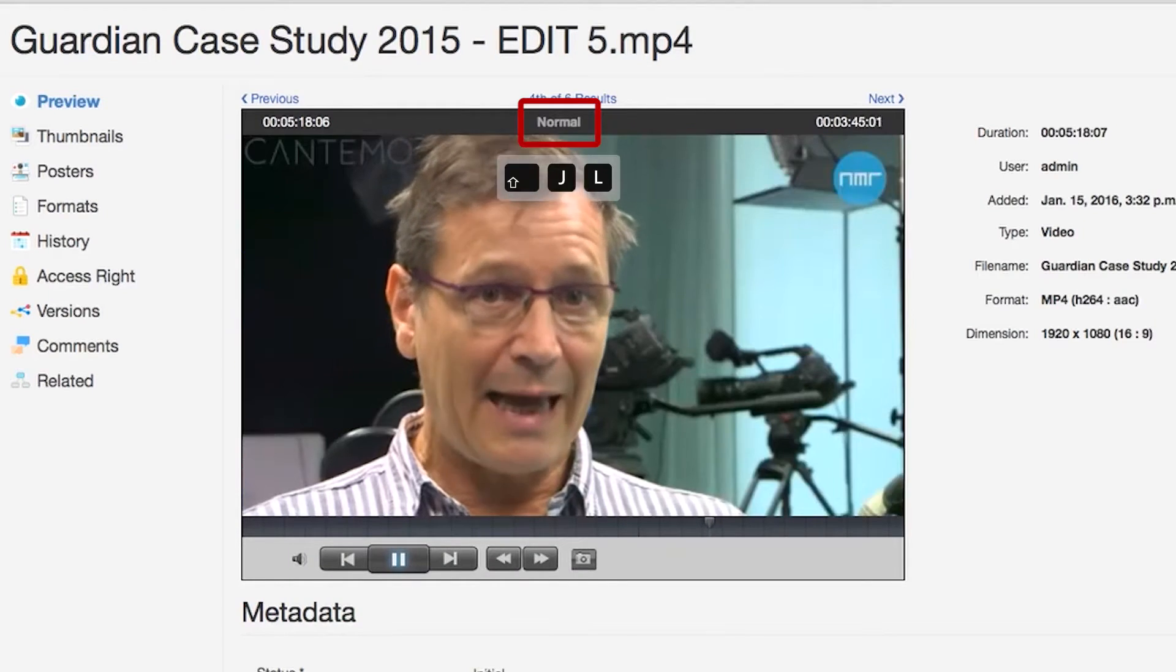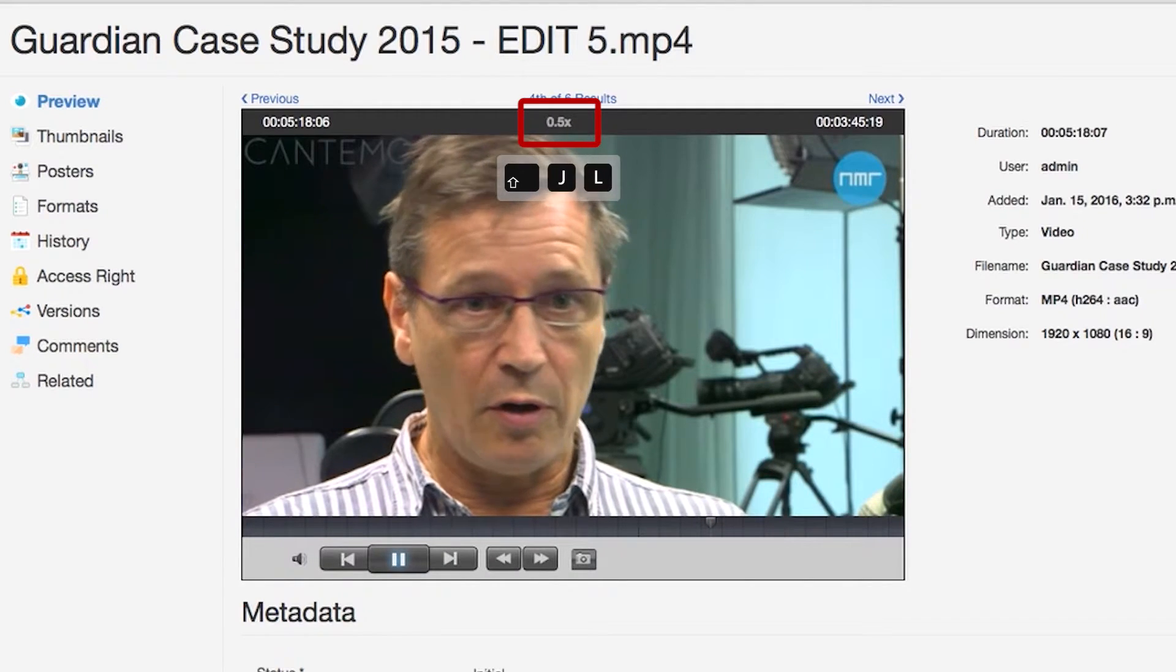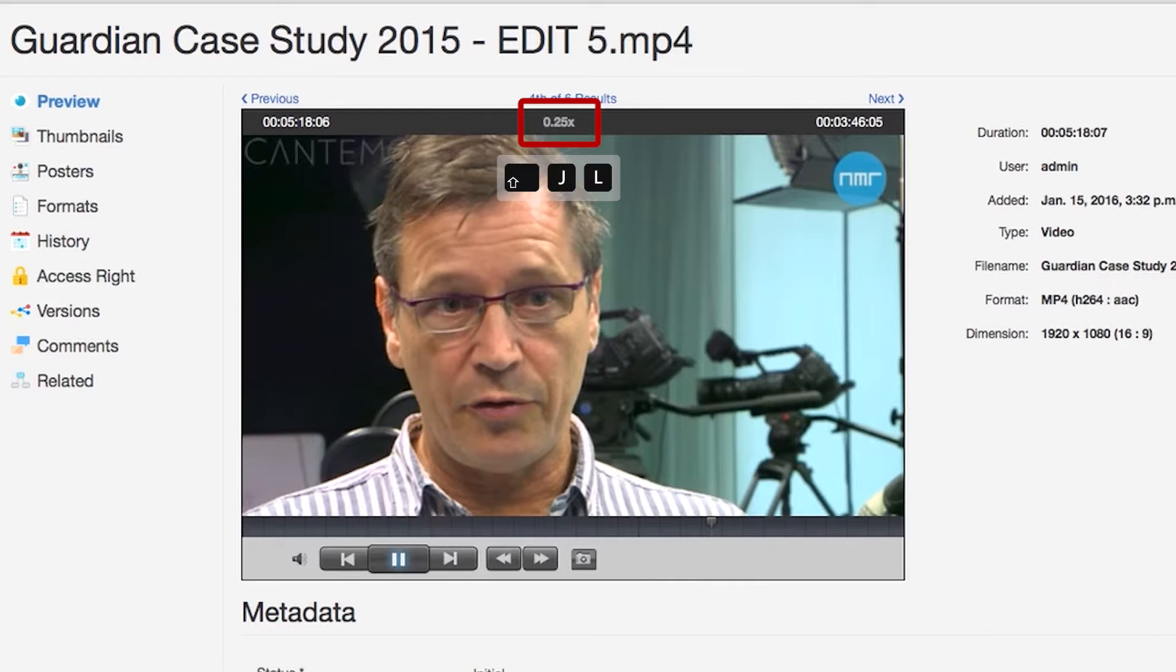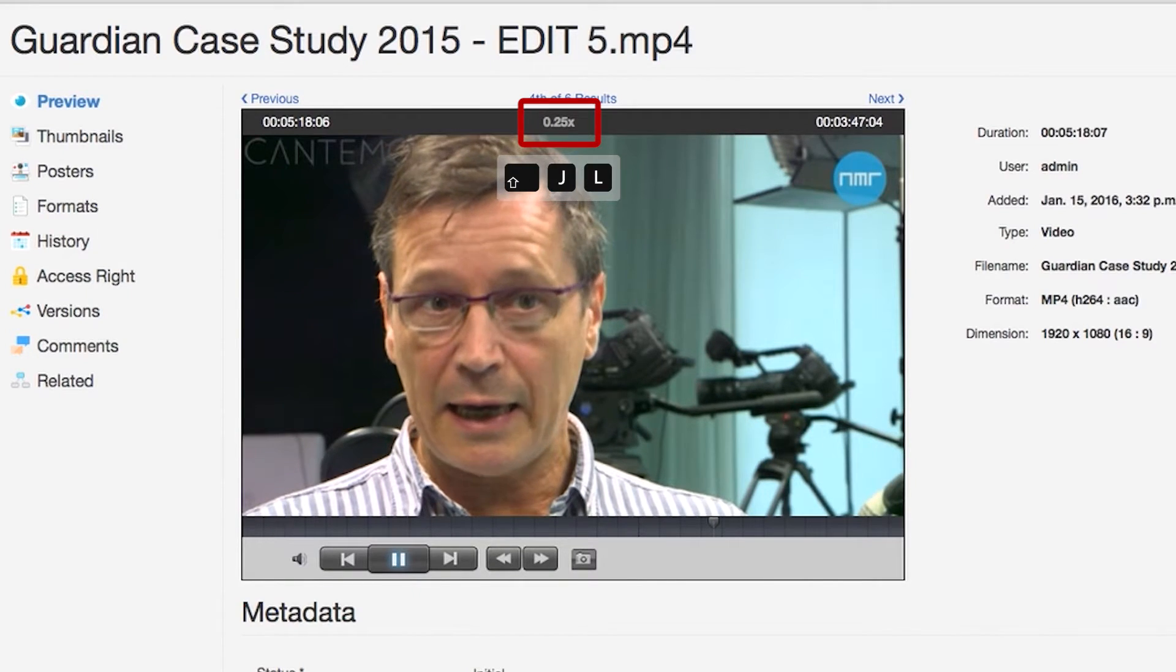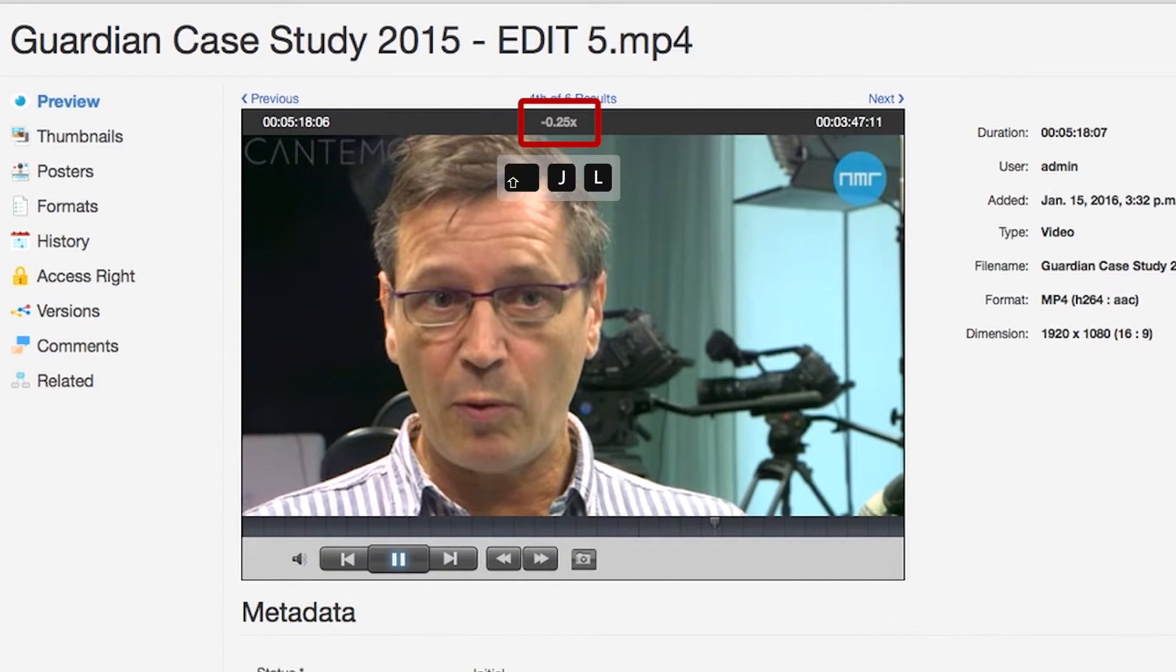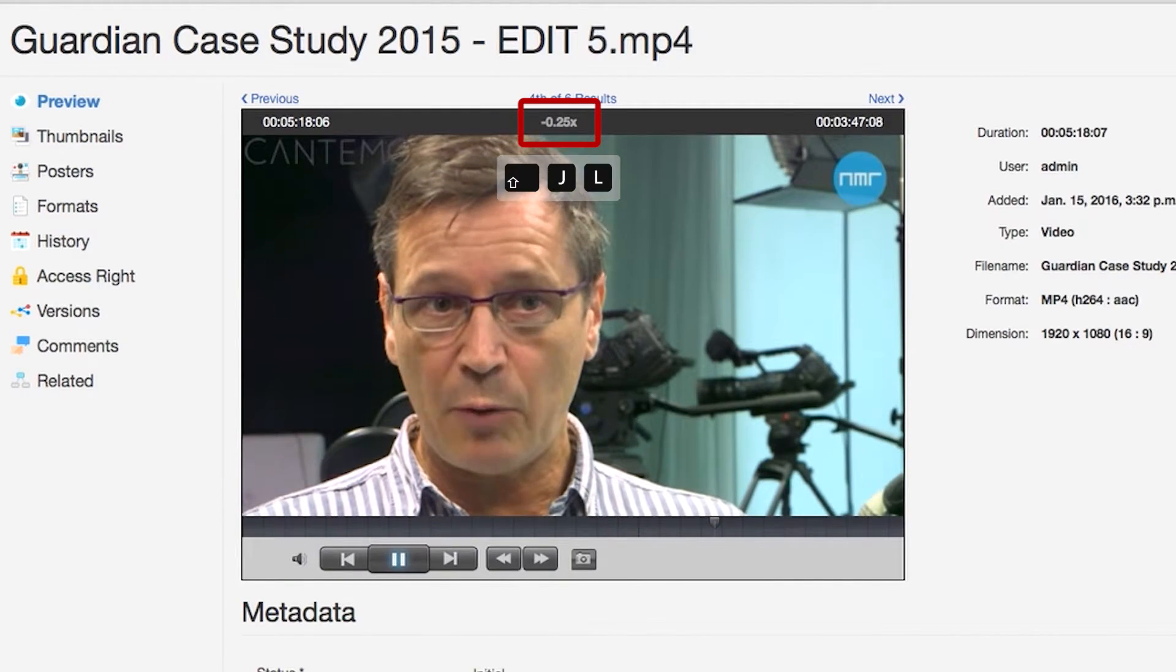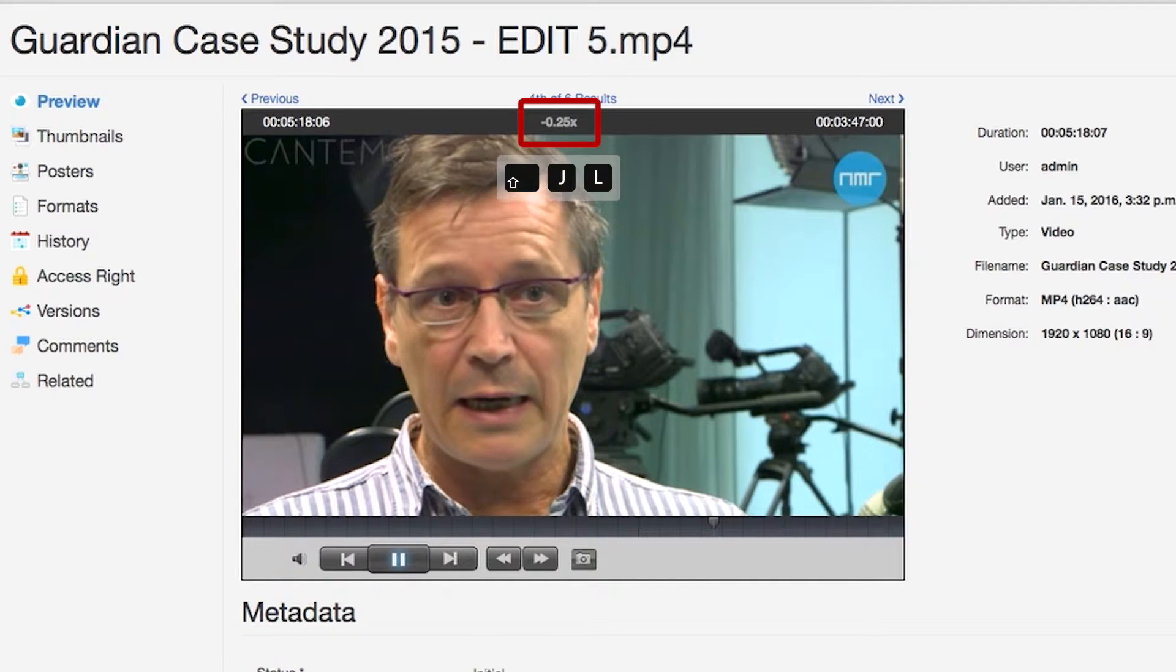We've also extended the player to support slow motion playback, both forward and in rewind, for browsers that support it, such as Safari.